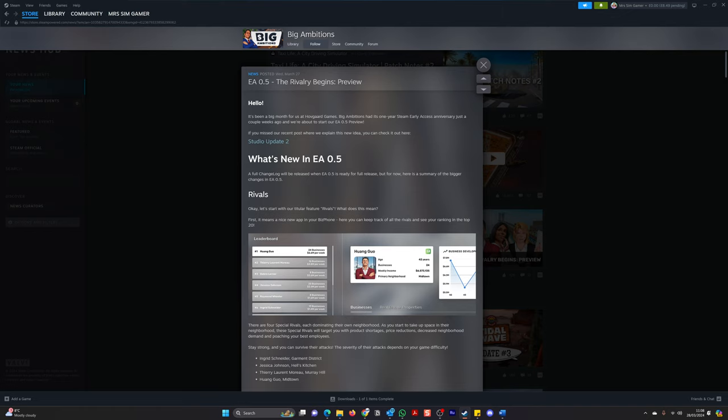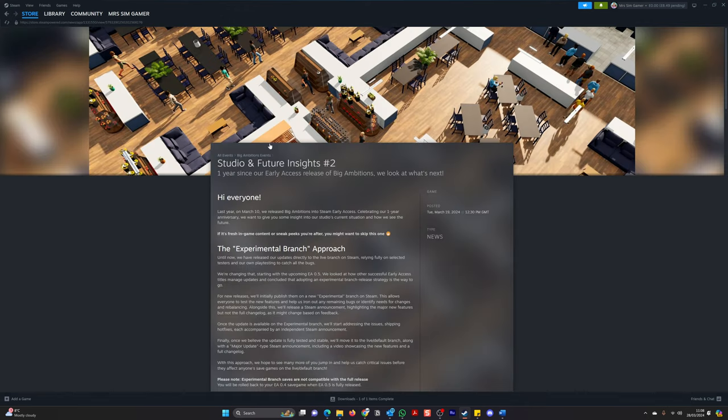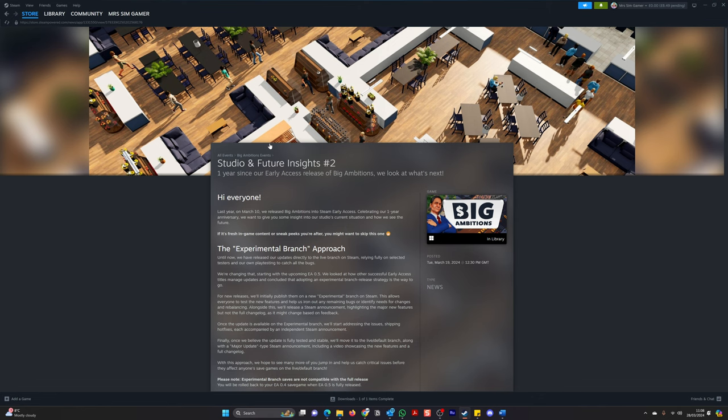And apparently, just a couple of weeks ago, they were about to start their new version, EA 0.5. So I did miss this update. So let's check this out. So here we go.